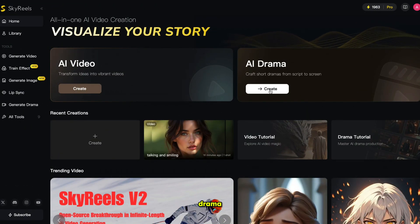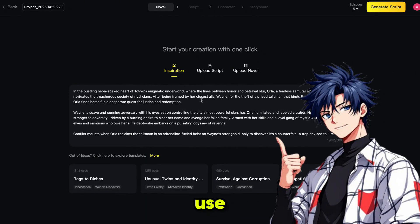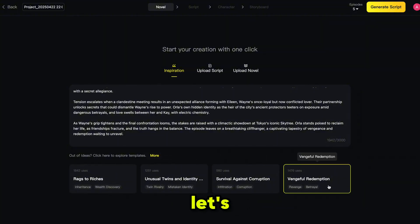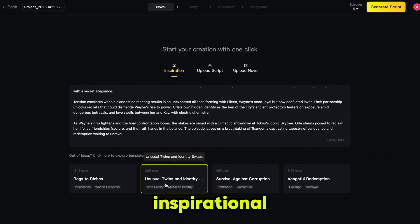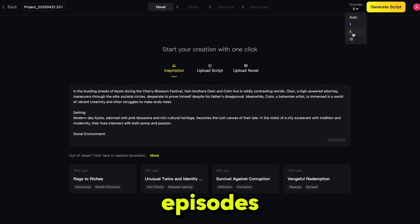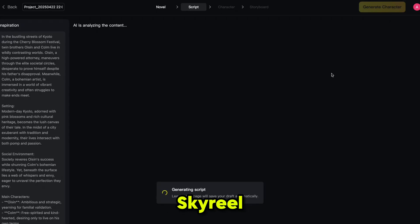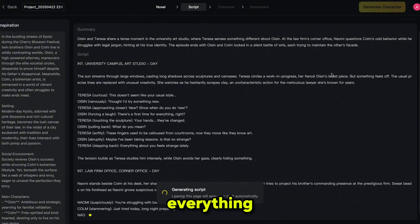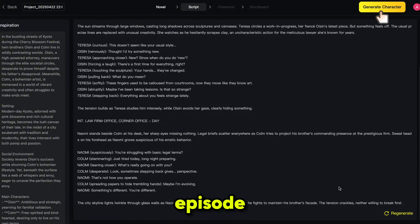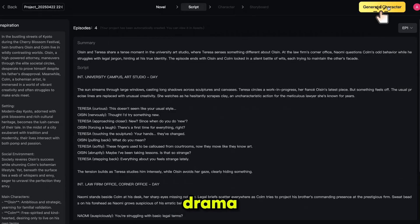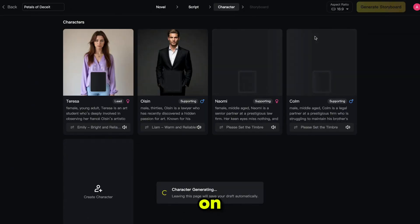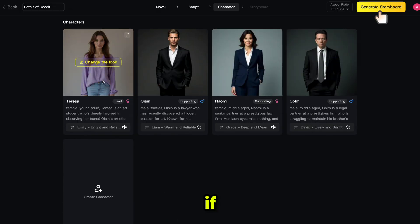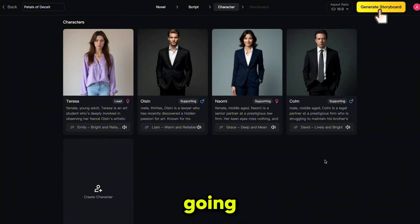Simply click on AI drama and it will bring you to this page. You can use the inspirational scripts provided by SkyReal or upload your own — even a full novel script. I'm selecting one and choosing the number of episodes, then clicking generate script. SkyReal will create a complete script with a summary that you can review to make sure it meets your expectations. SkyReal automatically creates characters based on your script, identifying the lead and supporting characters. You can edit them, but I'm going with the default ones.